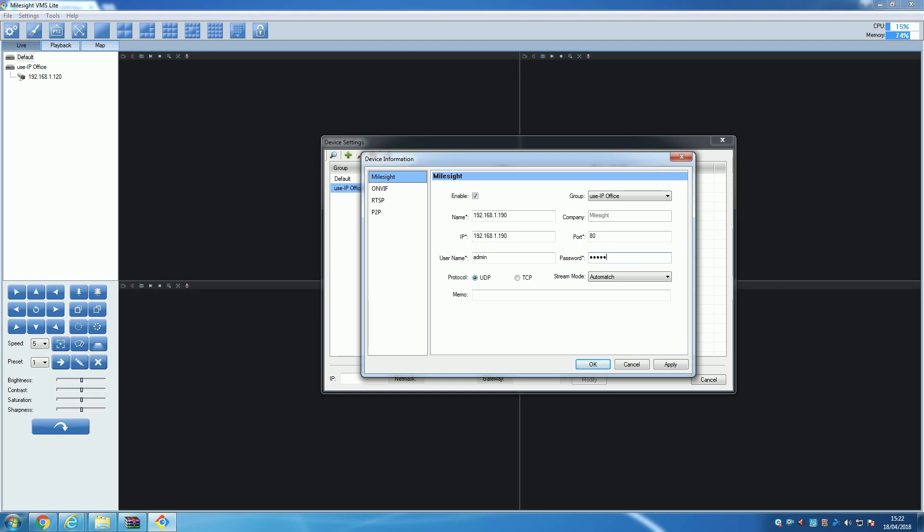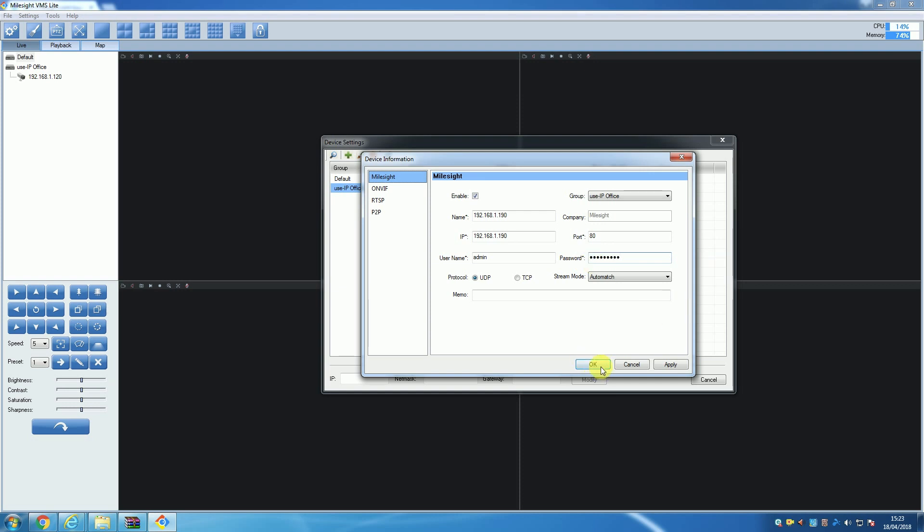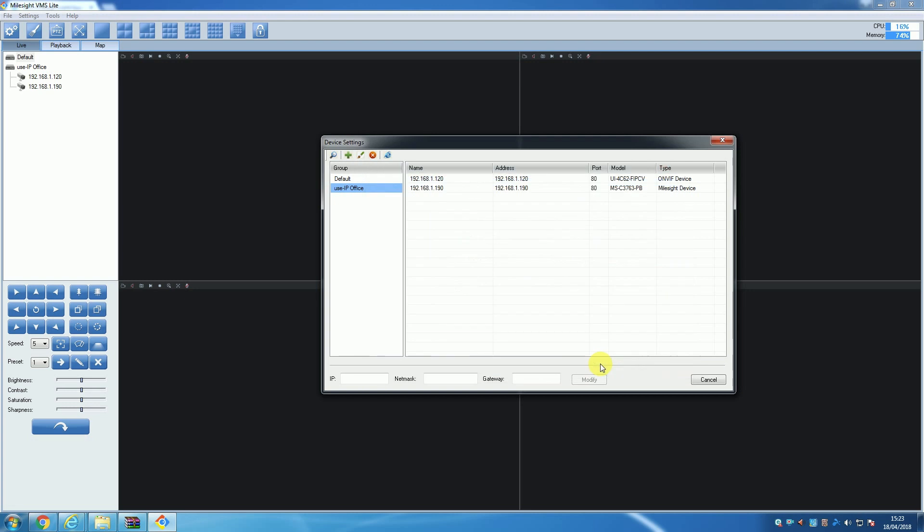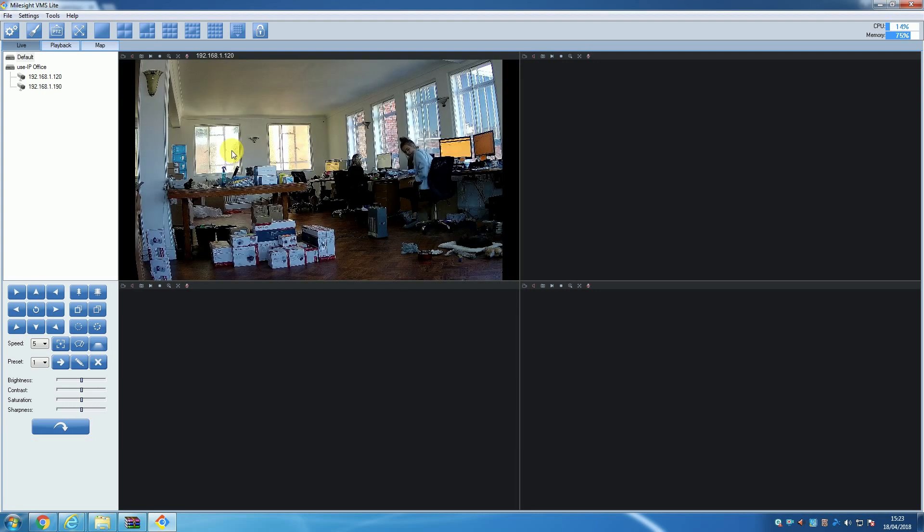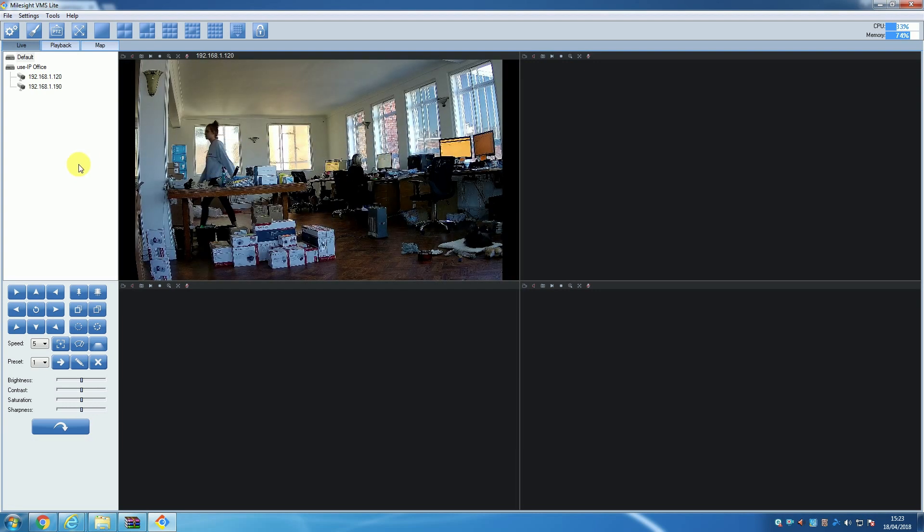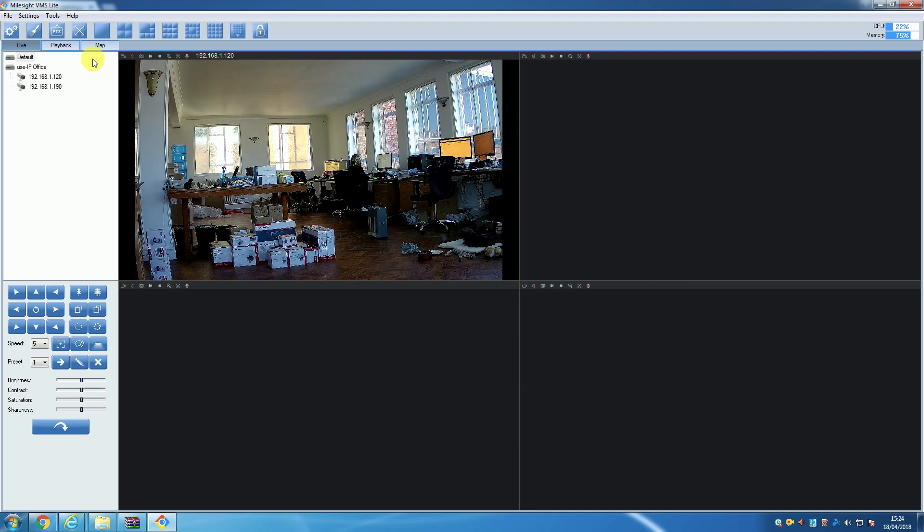The window should then close and the camera should be added to the VMS. So now with the cameras added to the VMS, you may need to edit some of the details of a specific camera.